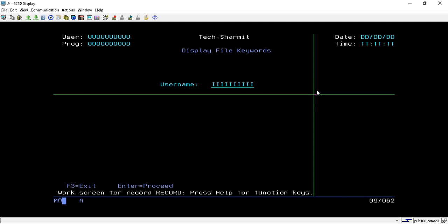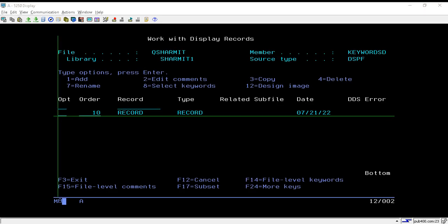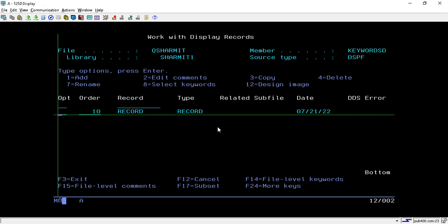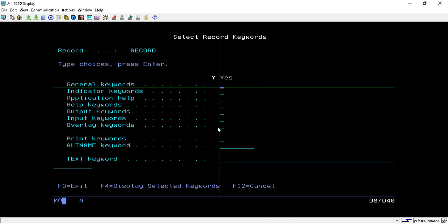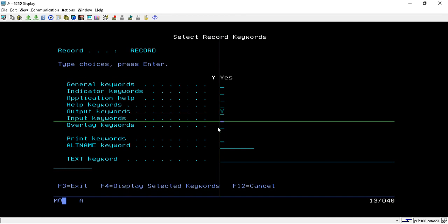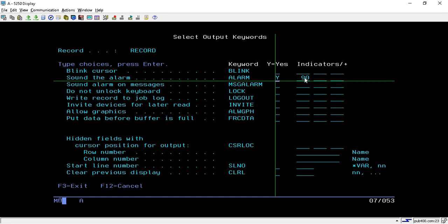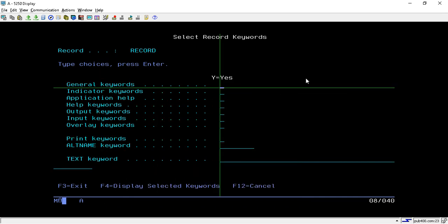Now we will take option 8 to set the indicator. Just go to the output keywords, put Y and hit enter, and here we will see that option: sound alarm. Here you have to put just Y and that indicator on which you want to turn on this alarm. Now just press enter.